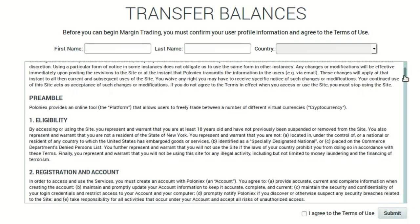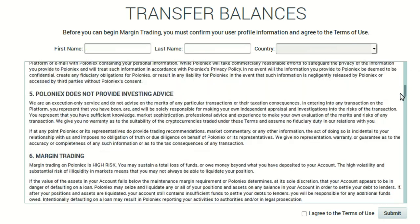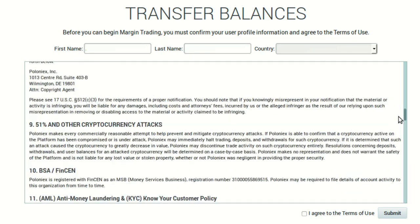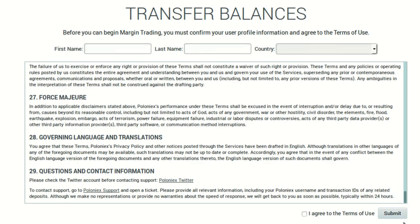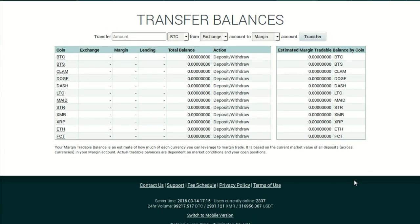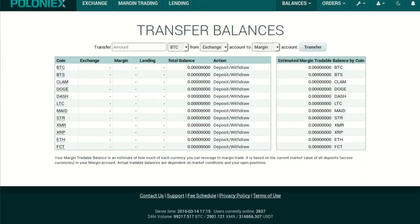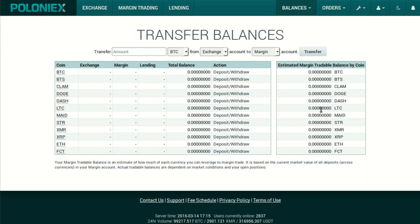You'll be taken to terms and conditions, which you can peruse at your leisure and agree or disagree to — although you probably can't trade if you don't agree to them. Once you've gone through them, click Submit. Here you'll see all the cryptos that you can deposit to trade with. Naturally, you have a zero balance in all of them right now.